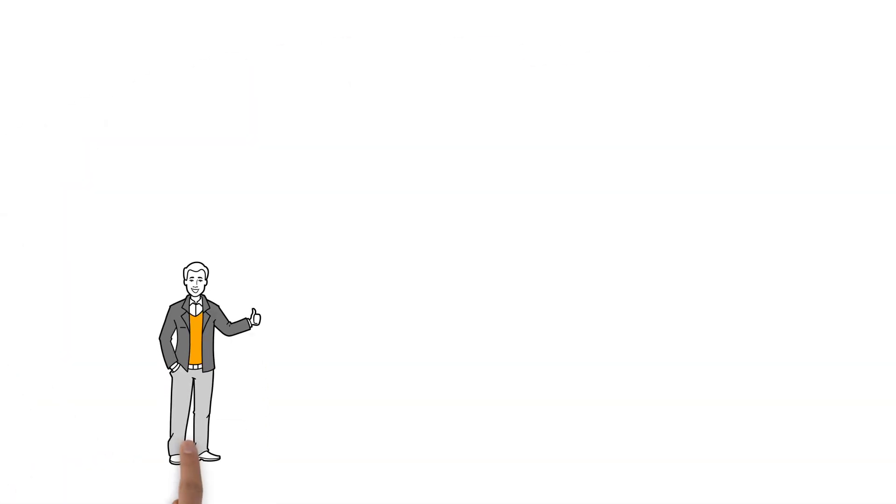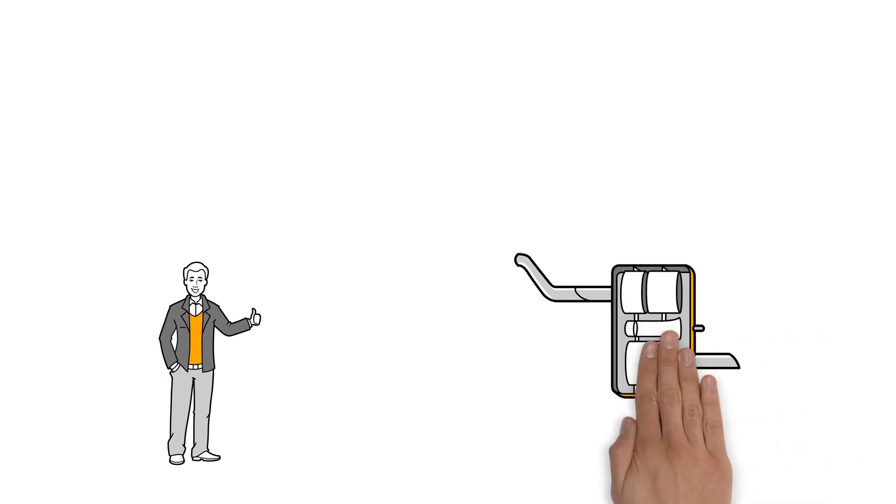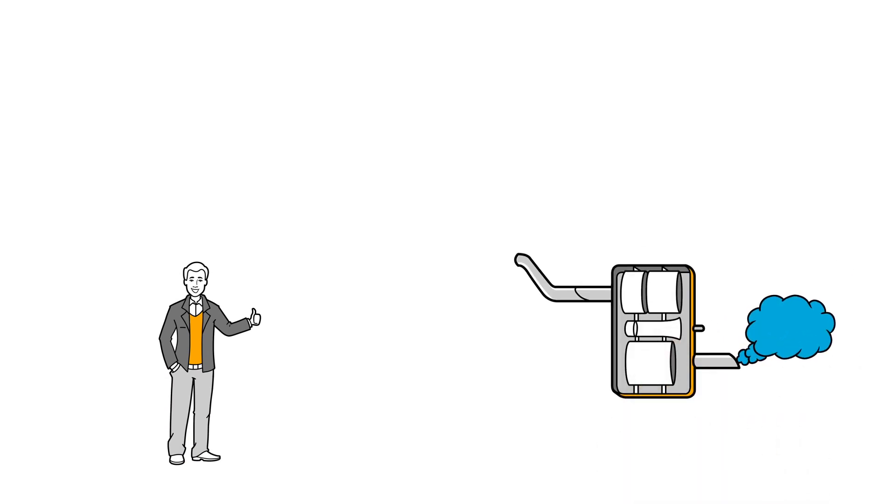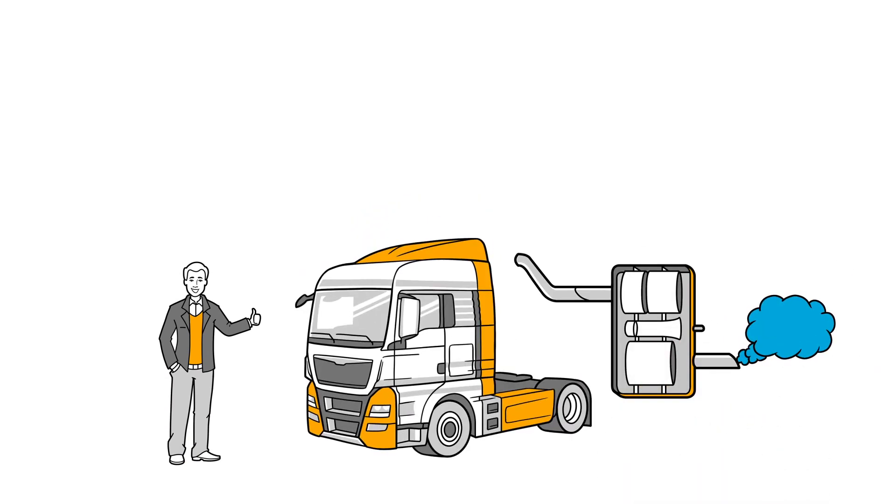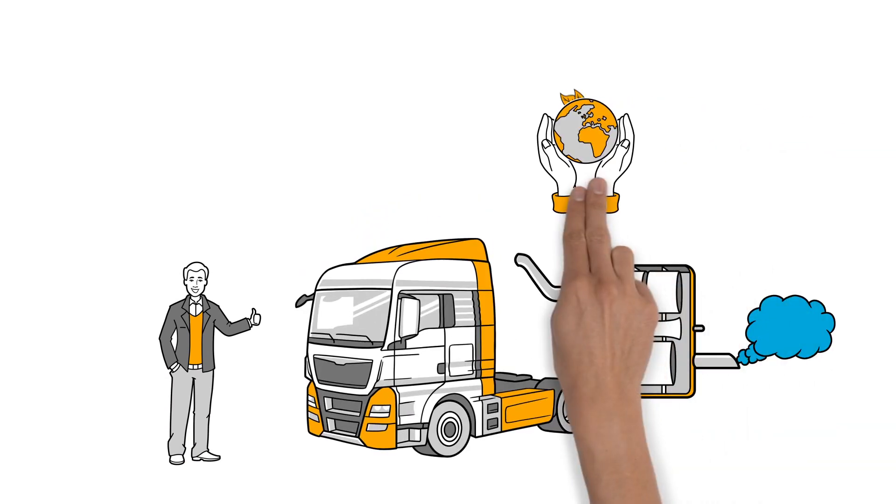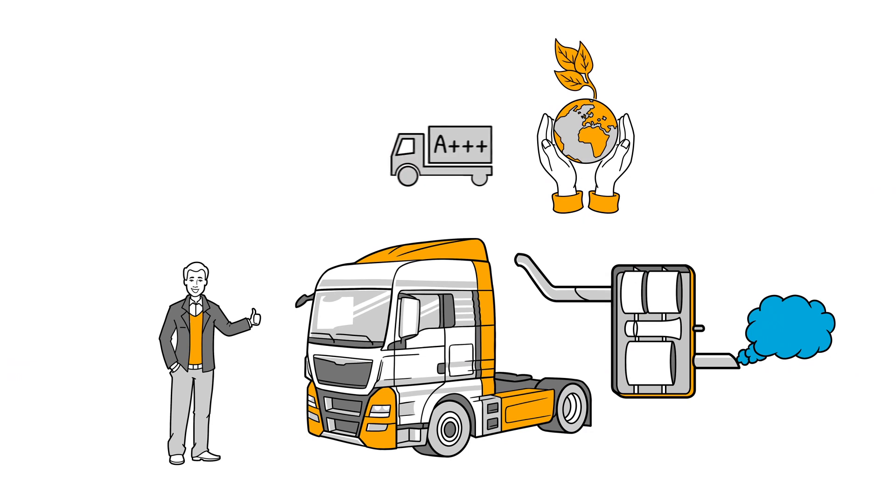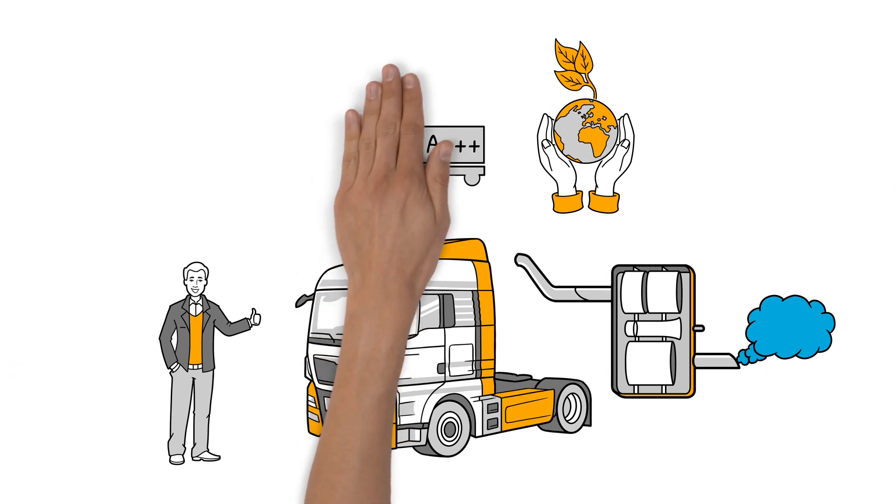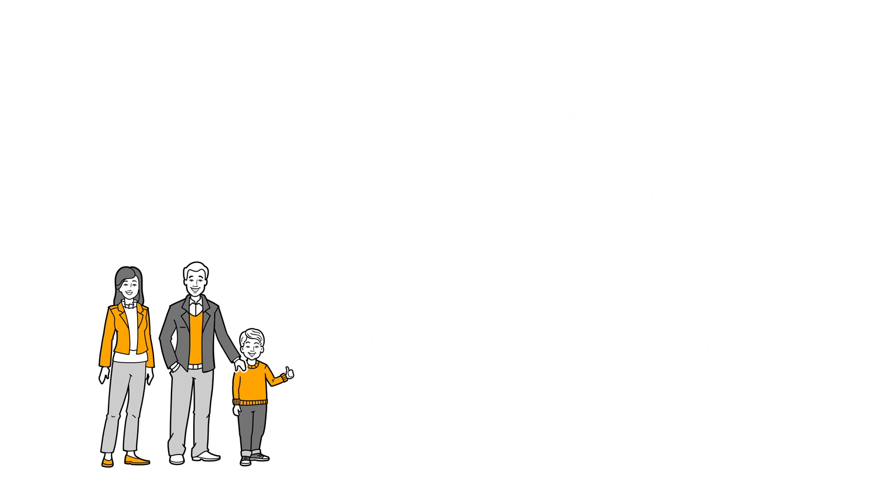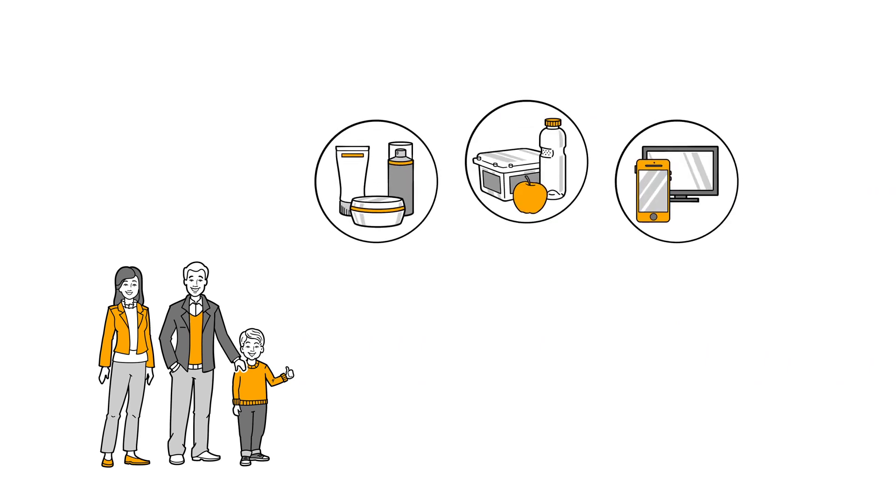David is impressed. Continental's exhaust treatment technique is making trucks more environmentally friendly and efficient. Now that he knows that, he can share his enthusiasm with his son, Paul. After all, trucks also bring important goods to stores, and they still should in the future.